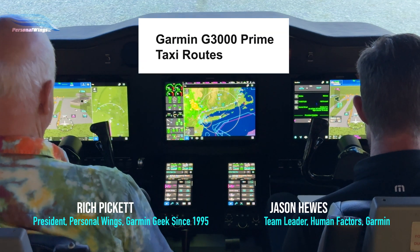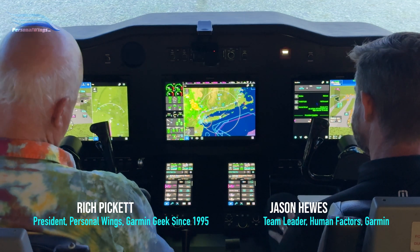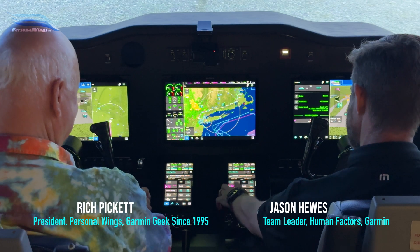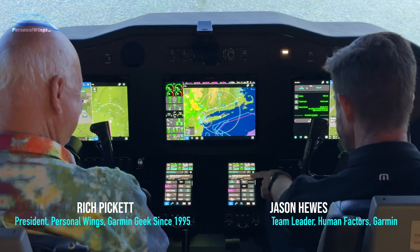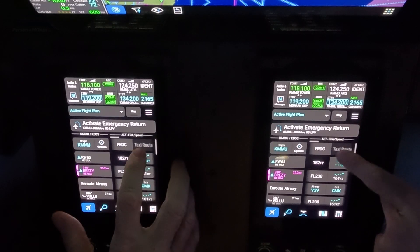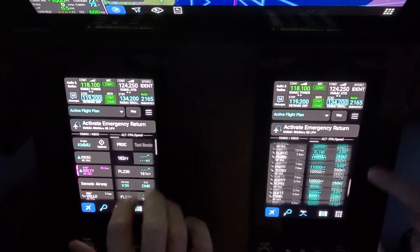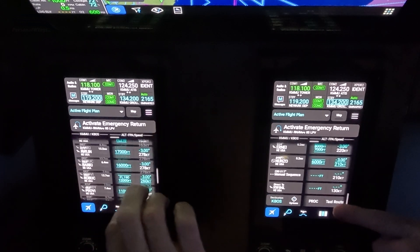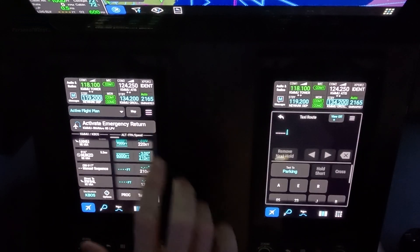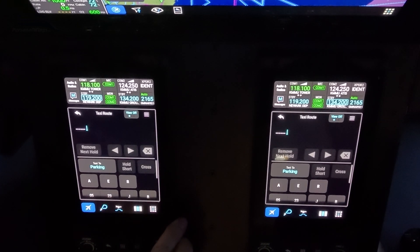Let's get a taxi route going because we love our taxi route. Usually it's the top right corner — that's where I'll teach it — but right now, for some reason, it's grayed out. So I'm going to flip down to the bottom right corner. We click down there. We need to tell it where we're going. Taxi 2.